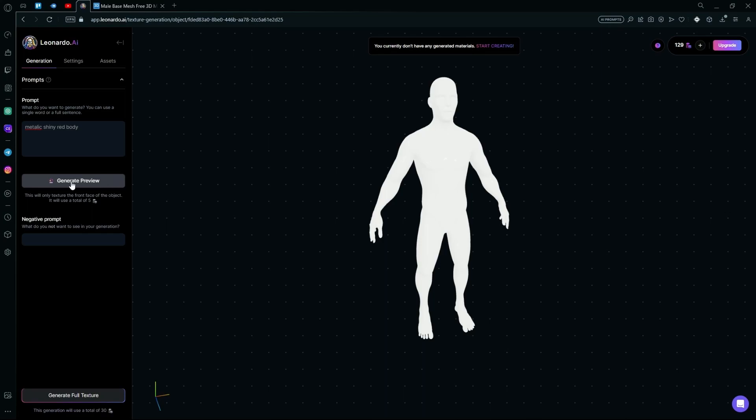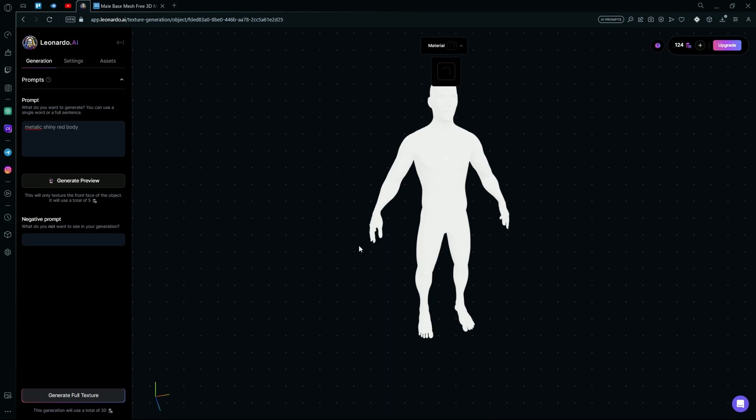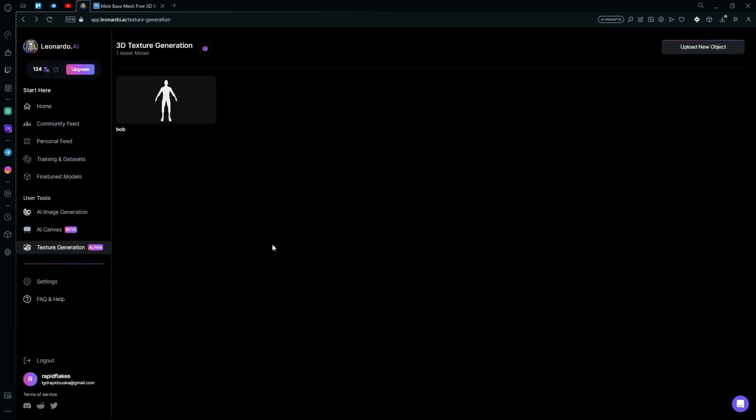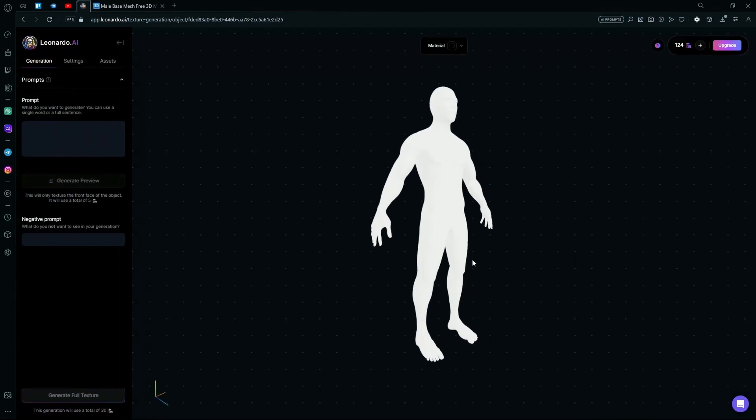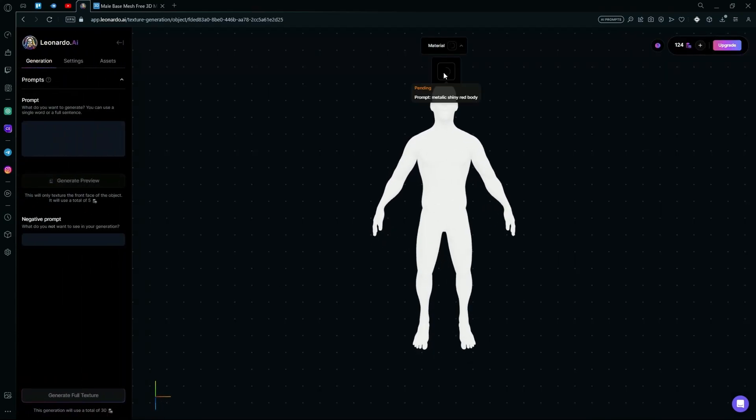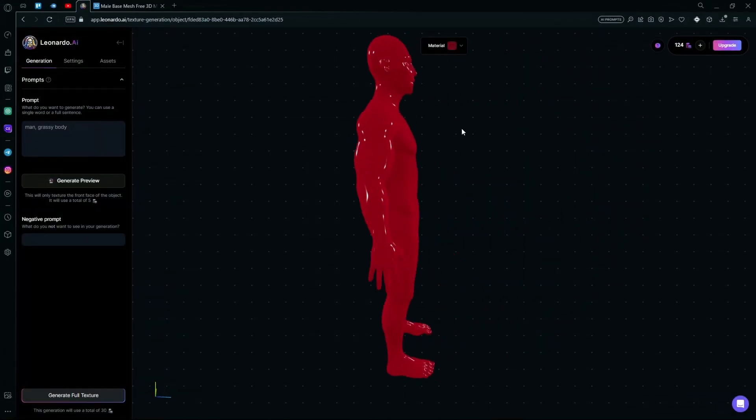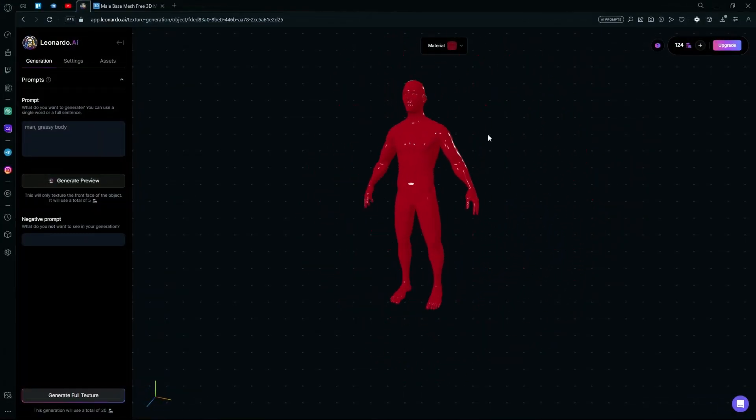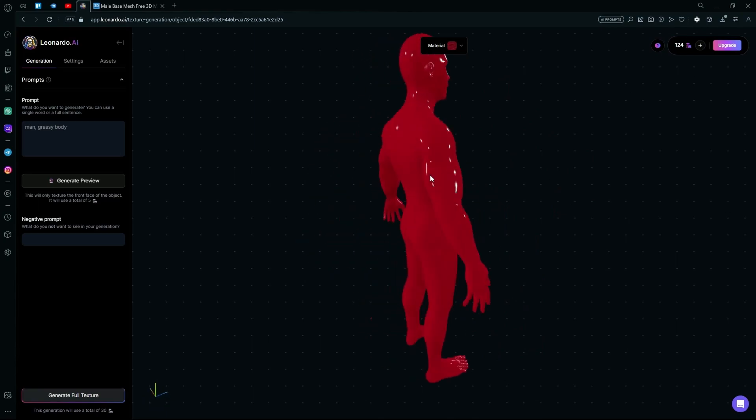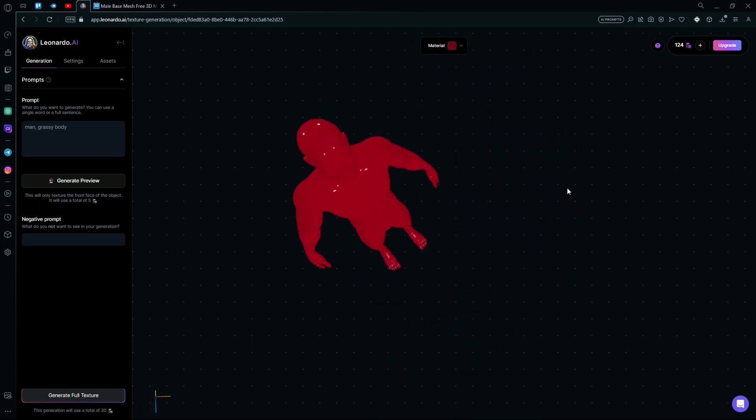Right now we're just going to hit Generate Preview. Wait for it to generate your texture. It's done generating and you can see we have a pretty cool 3D texture.